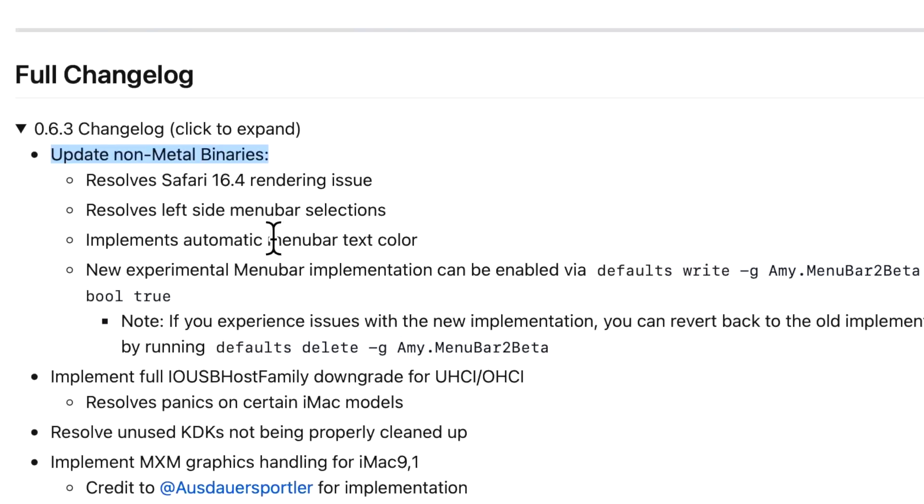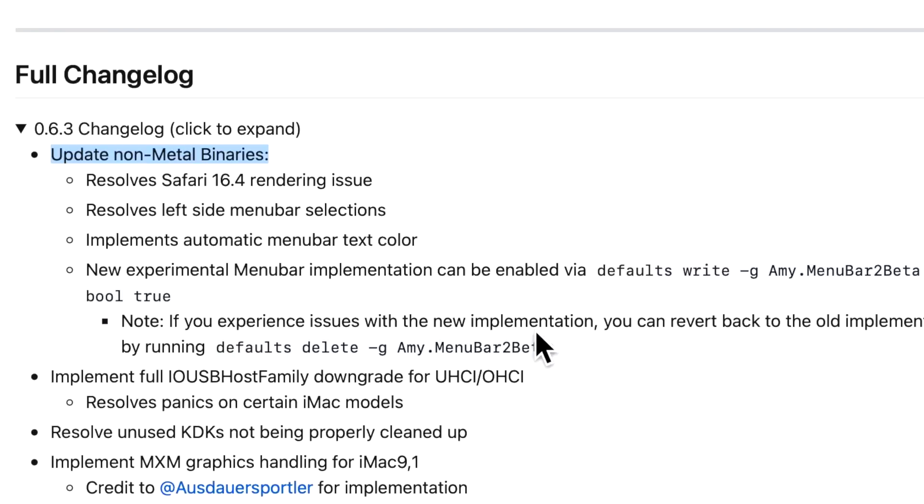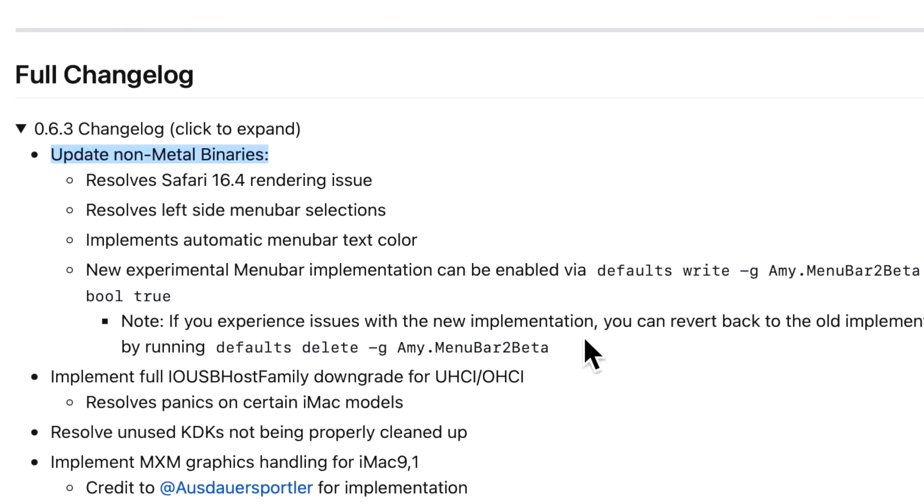This first section is just for non-metal binaries only for 2011 and older Macs that don't have a metal compatible GPU. We talked about the Safari issue and it also resolves a left side menu bar selections problem. There was also an implementation of automatic menu bar text color. And there's a new experimental menu bar implementation that can be enabled with this default write command. But I would recommend against that just for now. There were a couple of people that mentioned that when they tested this out they were crashing, and then they were unable to use the defaults command to turn it off. So I would just hold off for that unless you have a full test machine where you can test that out.